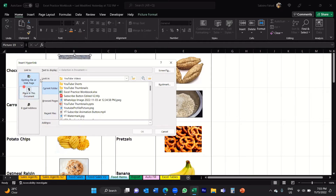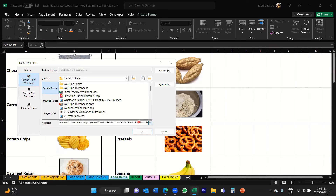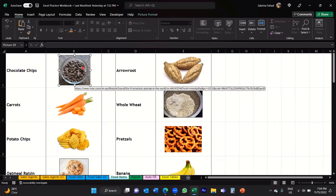On the left, under 'Link to,' you want to select 'Existing File or Web Page' — this is saying link this image to an existing file or web page. Then in the address bar, paste the link you've just copied by pressing Ctrl+V. That will paste the link. Then click OK. That image is now hyperlinked. When you hover your mouse over that image, you can see a pop-up displaying the URL of the website you've linked it to.